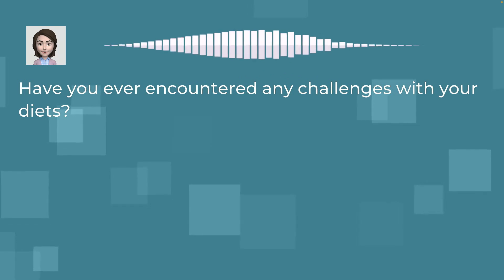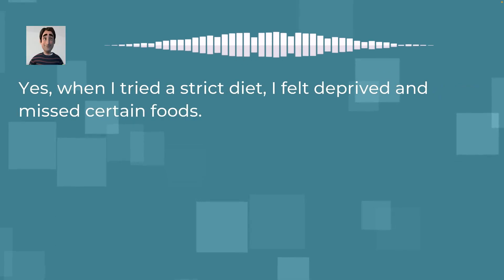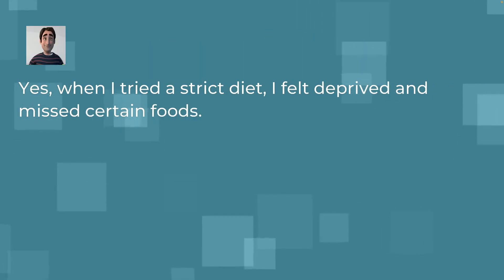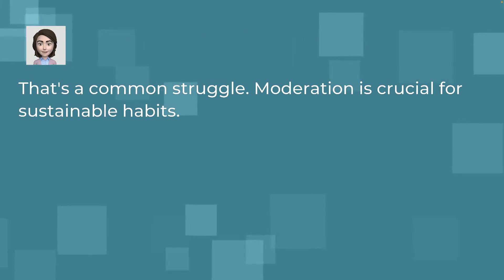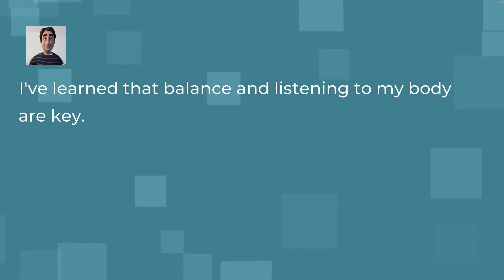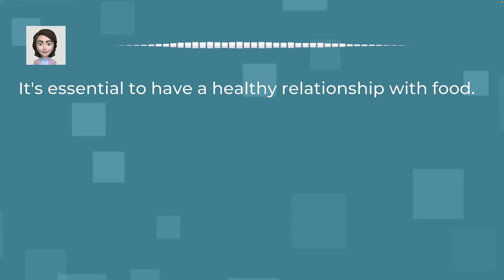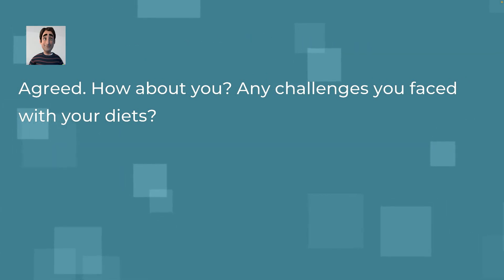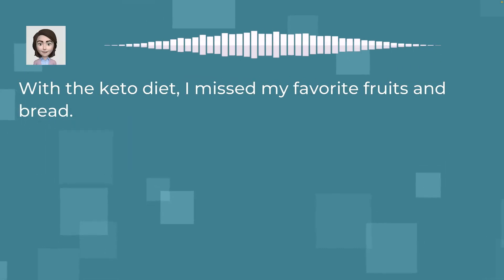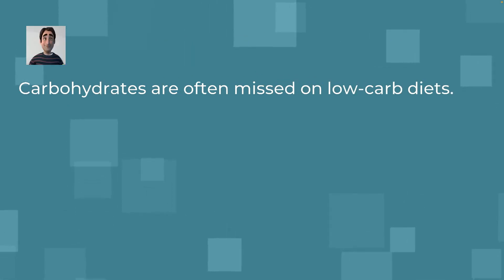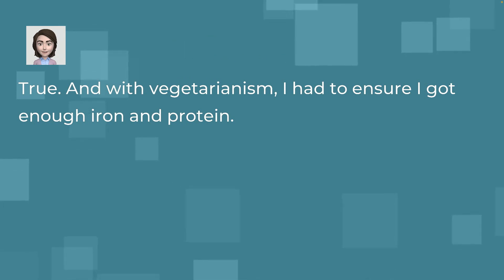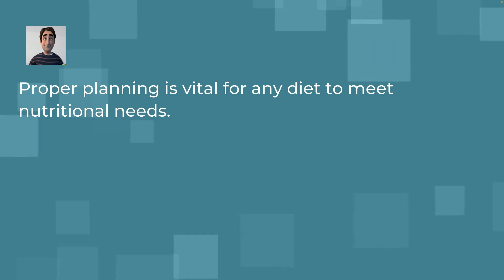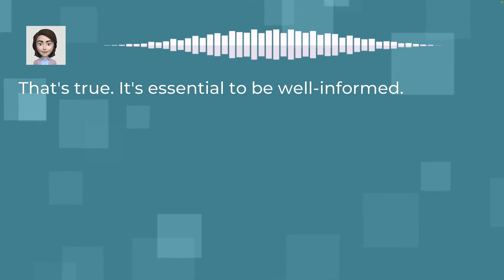Yes, when I tried a strict diet, I felt deprived and missed certain foods. That's a common struggle. Moderation is crucial for sustainable habits. I've learned that balance and listening to my body are key. It's essential to have a healthy relationship with food. Agreed. How about you? Any challenges you faced with your diets? With the keto diet, I missed my favorite fruits and bread. Carbohydrates are often missed on low-carb diets. True. And with vegetarianism, I had to ensure I got enough iron and protein. Proper planning is vital for any diet to meet nutritional needs. That's true. It's essential to be well-informed.